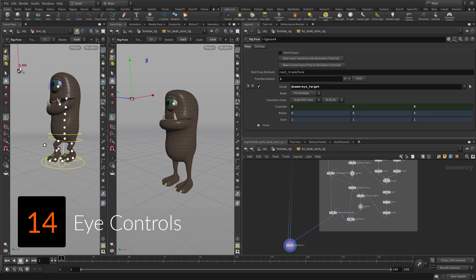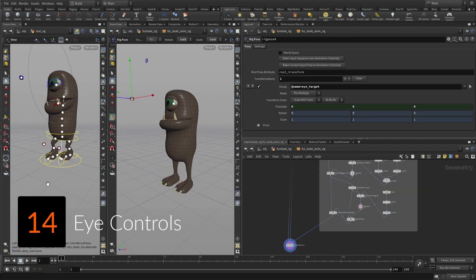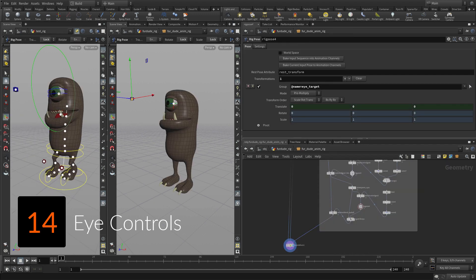You will also set up the eye target joint as a look-out for the eyeball using a section of Houdini called Vops.